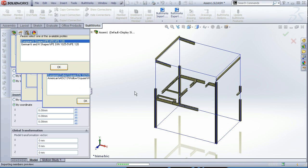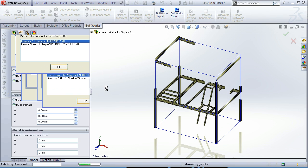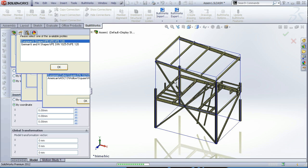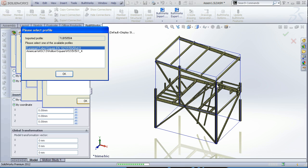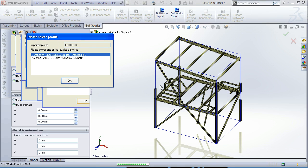If BuildWorks does not recognize some of the profiles, they are going to be displayed in the preview as solid rounds.